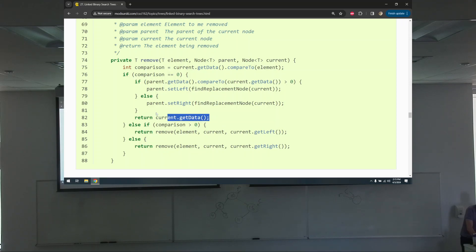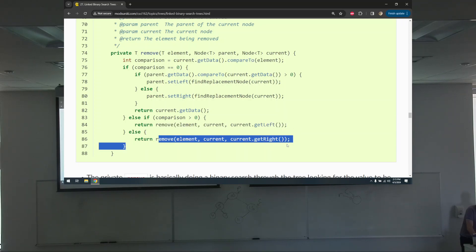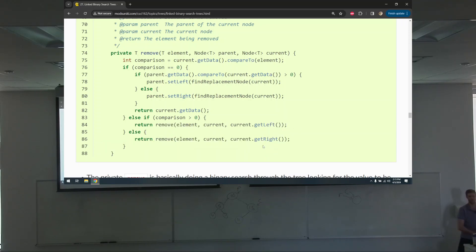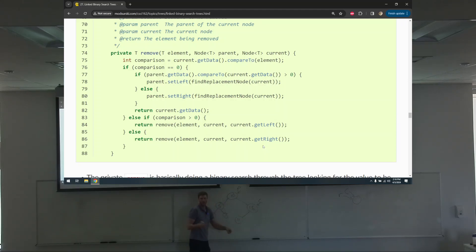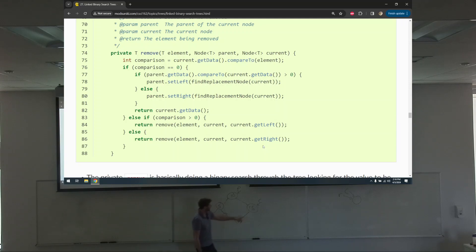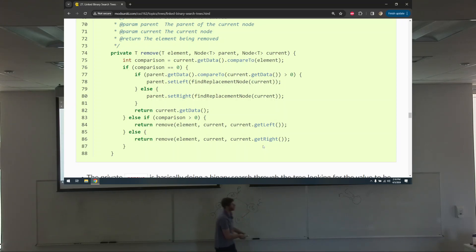Return current's data — that's the thing we're removing. Else if comparison is greater, call remove on the left; otherwise call it on the right. These are the go-left/go-right cases. But when we want to remove it, we need to know which child is getting updated for the parent. This all depends on knowing the replacement node — if I'm eliminating this node, what goes in its place? Maybe null, maybe another node. That's where findReplacementNode comes in.